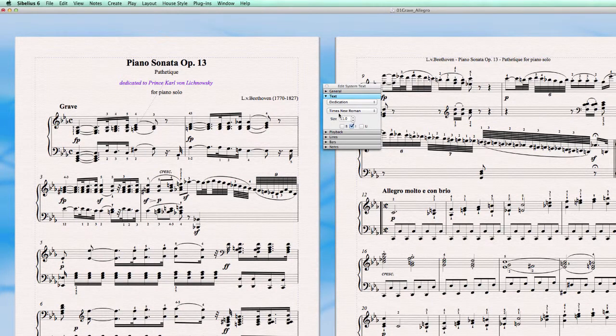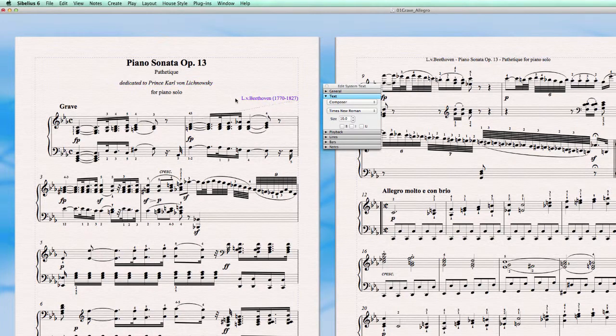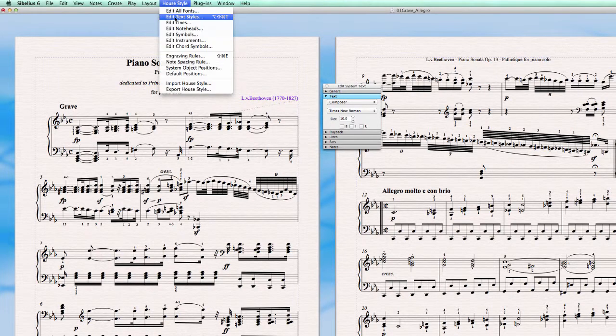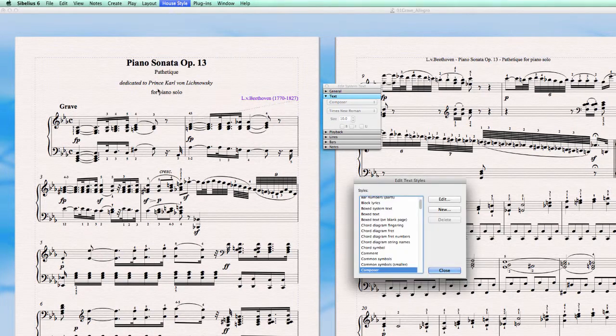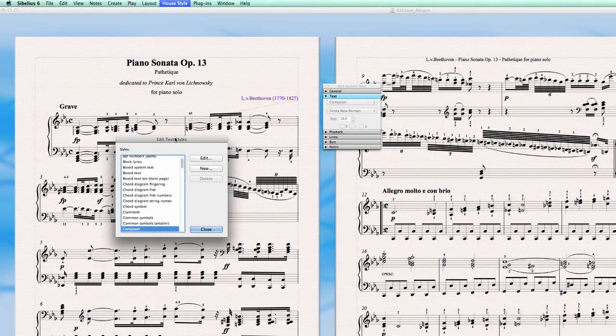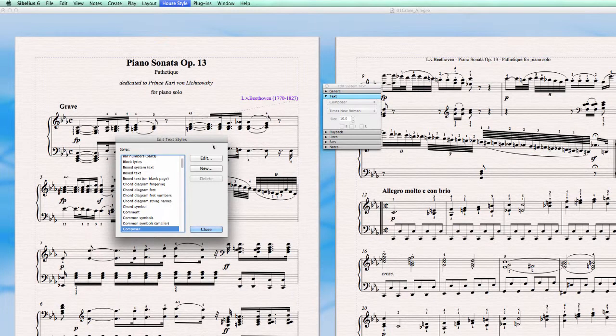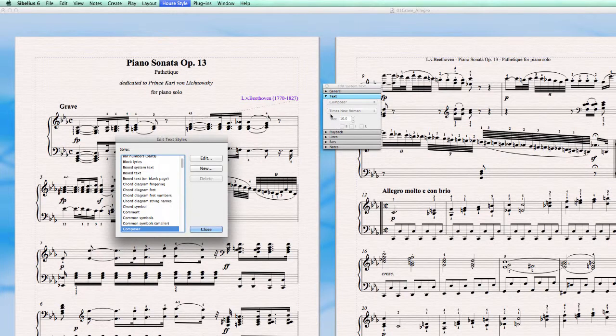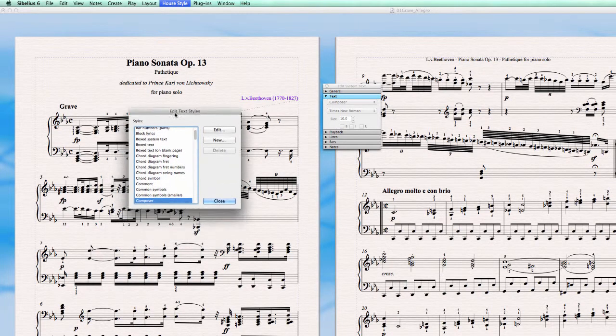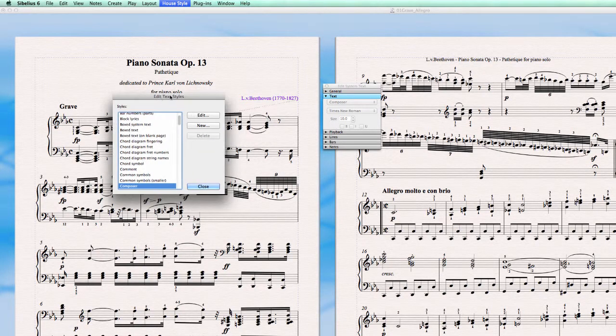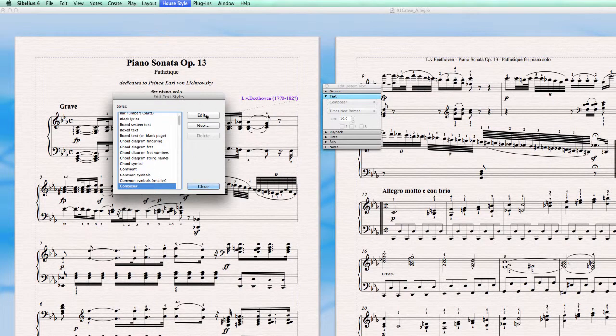And it is really important that you set all these sizes and text styles in this house style text window. Because if you would only make the changes inside here in the property window, it is not going to be saved as a house style. So whenever you import in the next piece this house style, these changes will not be made. Only when you adjust these elements in the text style edit window.